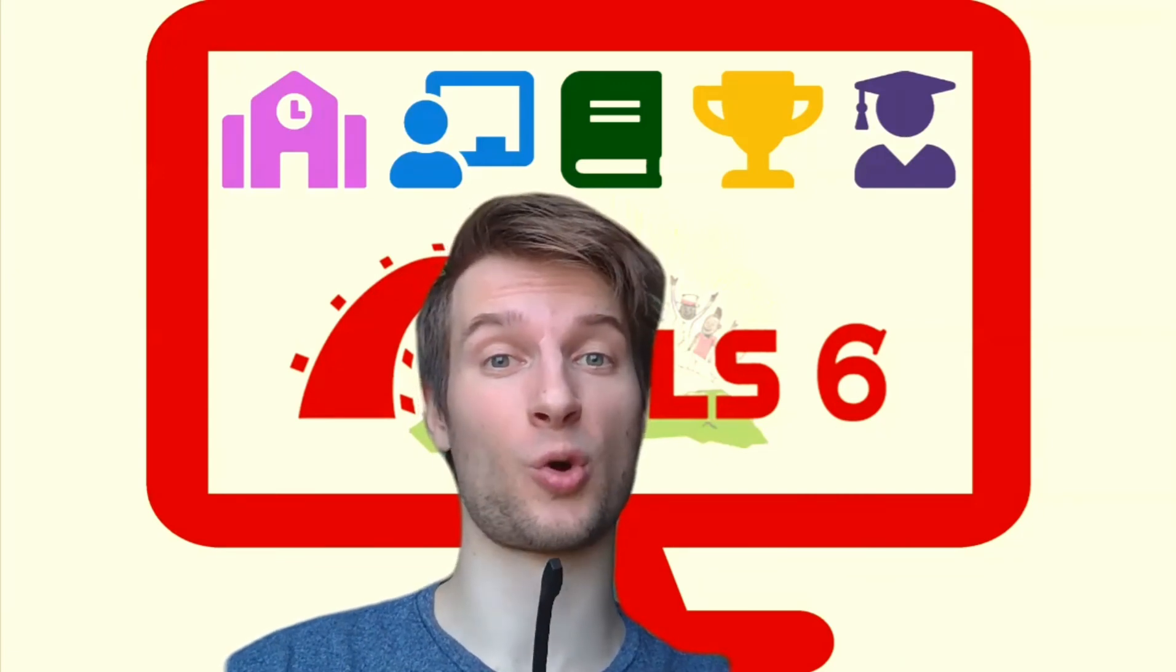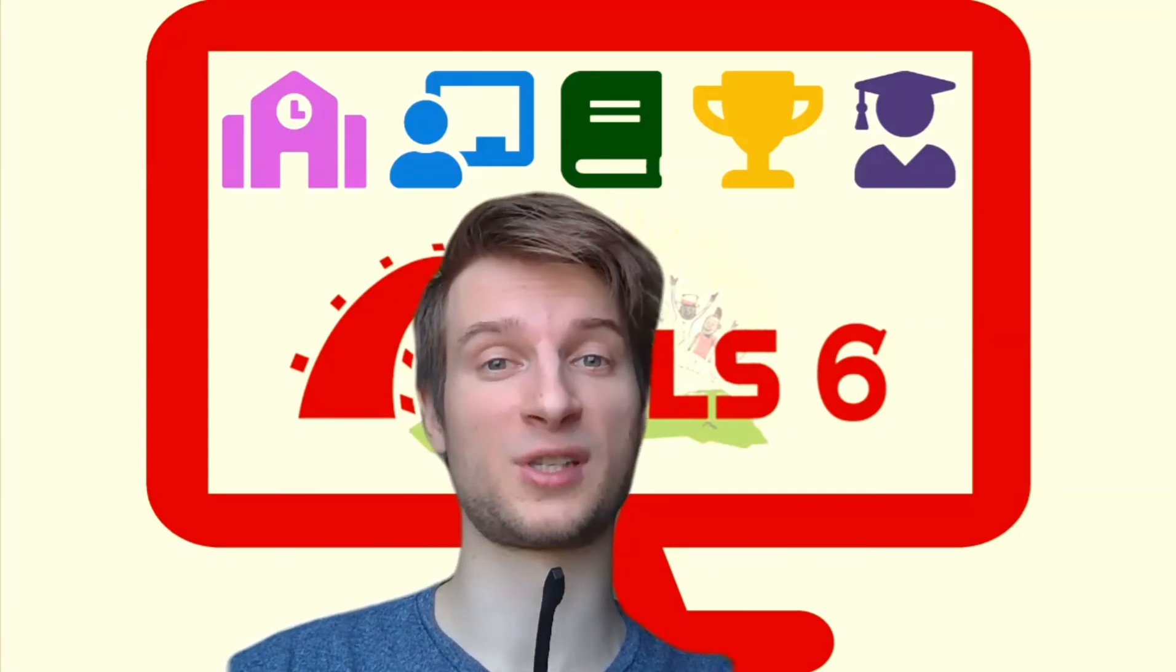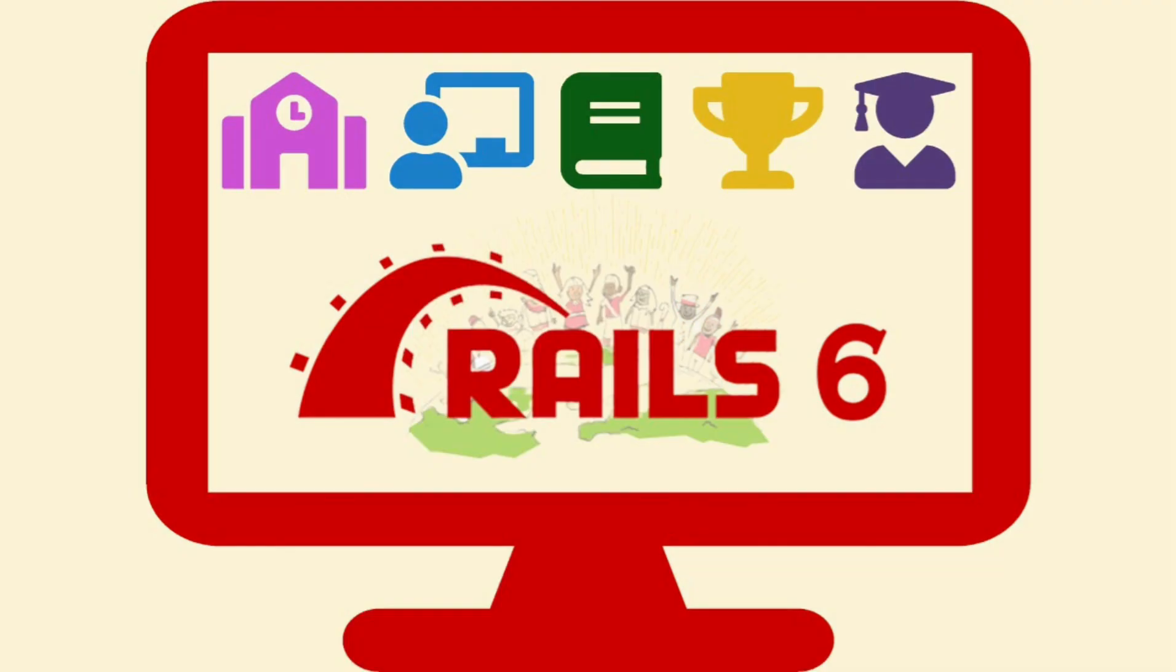Feel free to look into the course description, and I'm looking forward to seeing you inside the course.